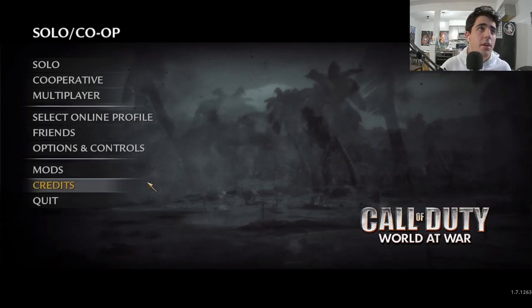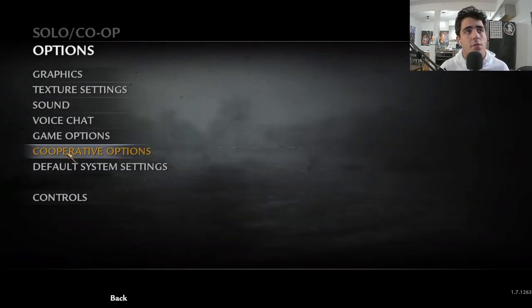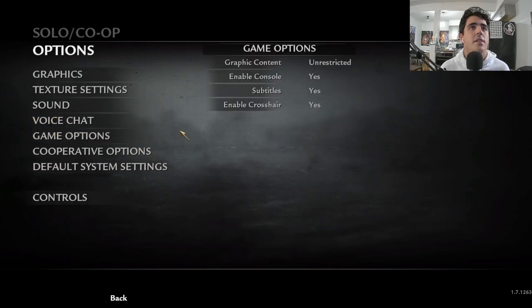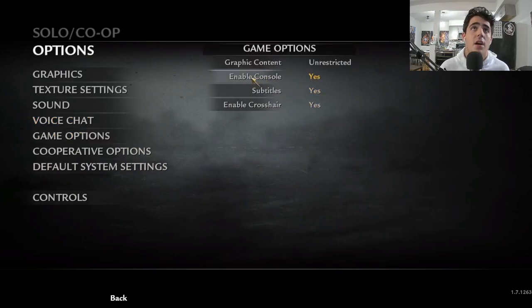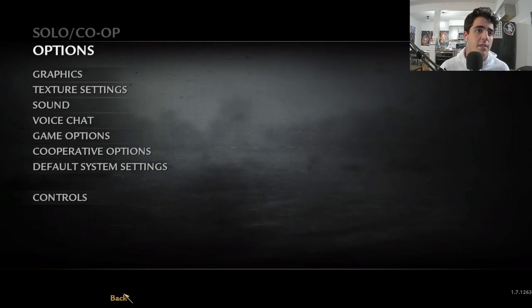From there, here we go. We're going to go into options, and then we're going to go into game options. We need to make sure that we have console enabled, so enable console needs to be checked to yes.